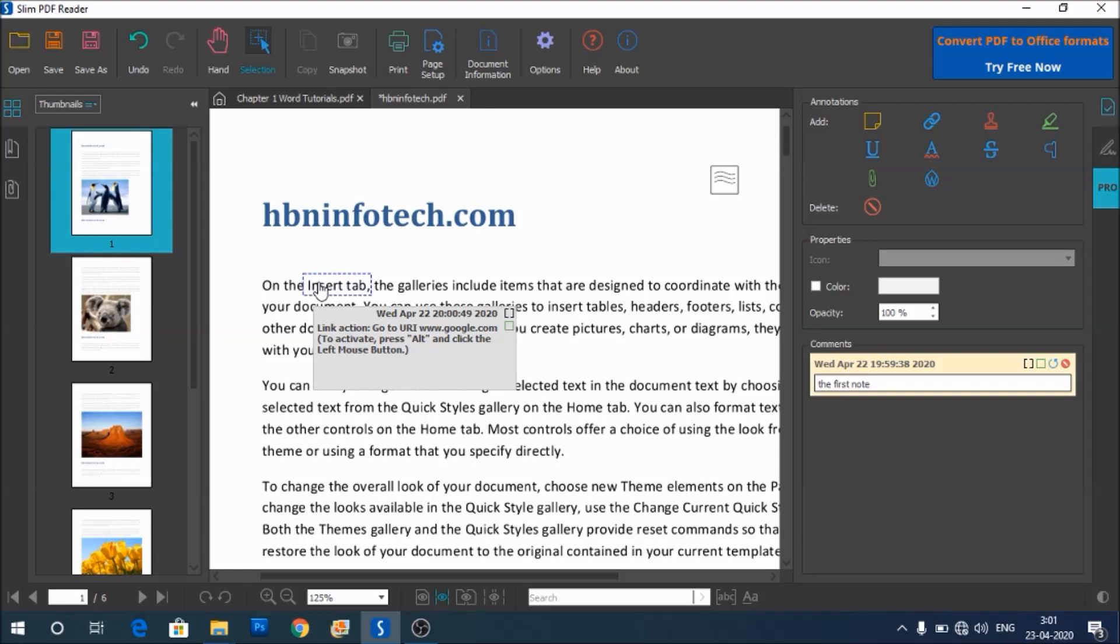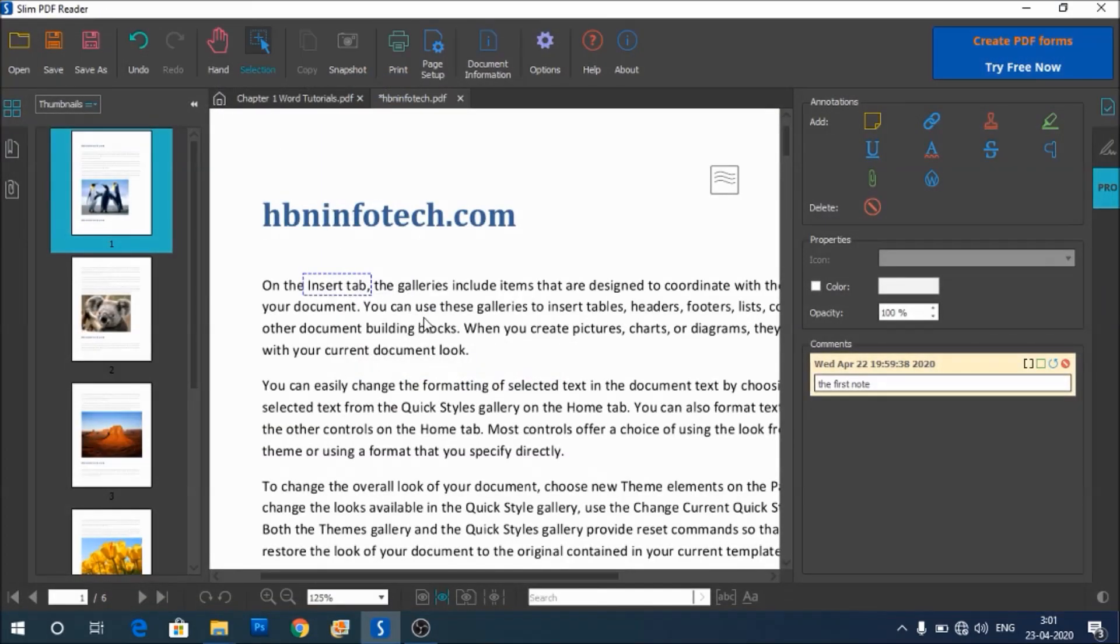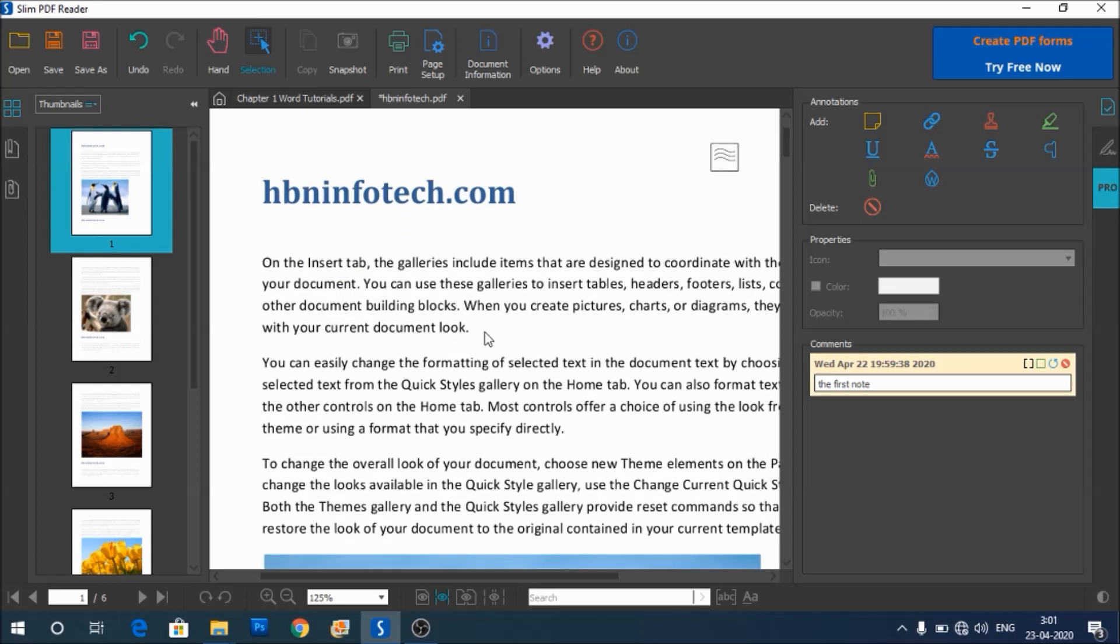To open the link, you need to hold down the Alt button and click on this link. So holding down the Alt button and clicking on the link navigates to the web page or specified location.